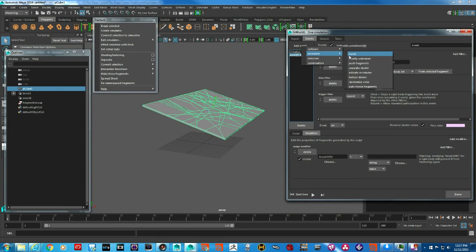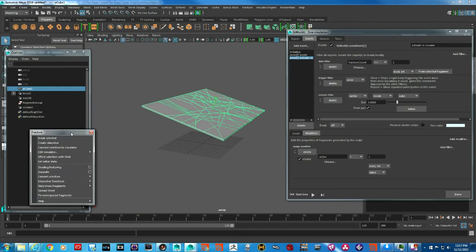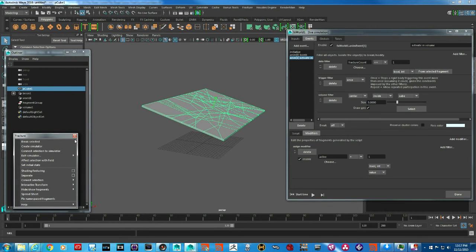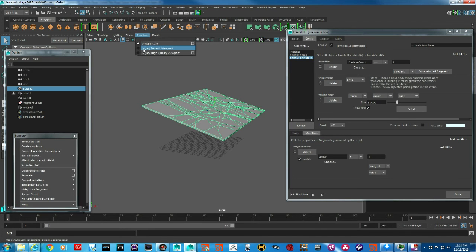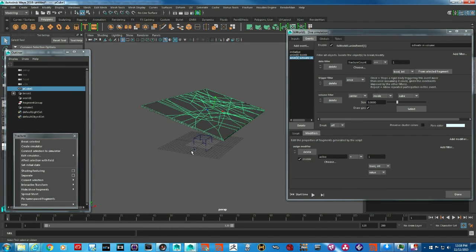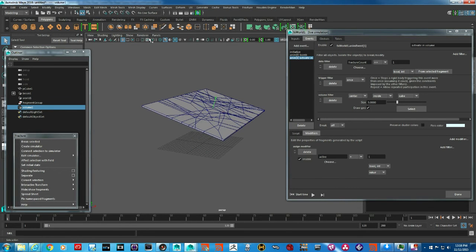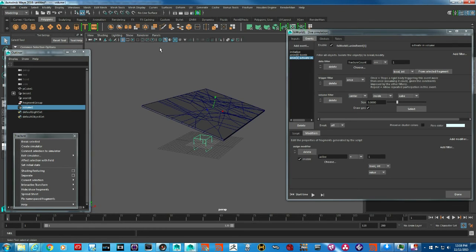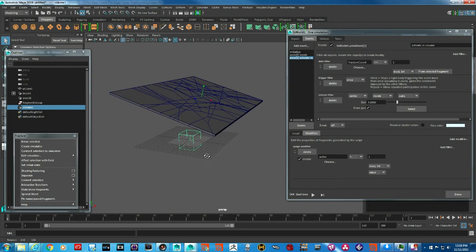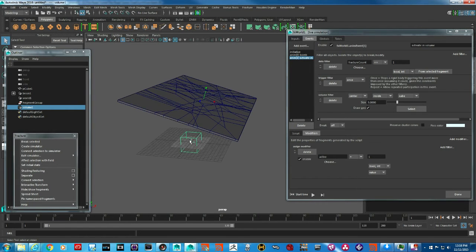I'm going to create another animated event called 'Activate in Volume.' By the way, when working with Fracture, you cannot have Viewport 2.0 turned on because some things — like the activation volume — will be invisible in Viewport 2.0. Make sure you are in the Legacy Default Viewport. In this volume activation, we're telling Fracture that the volume is what's responsible for breaking: when it intersects parts of the geometry, those parts get broken.